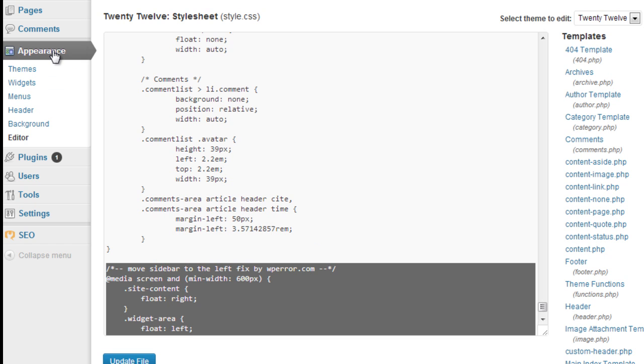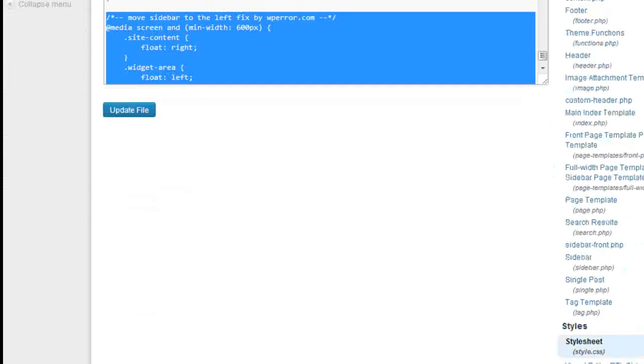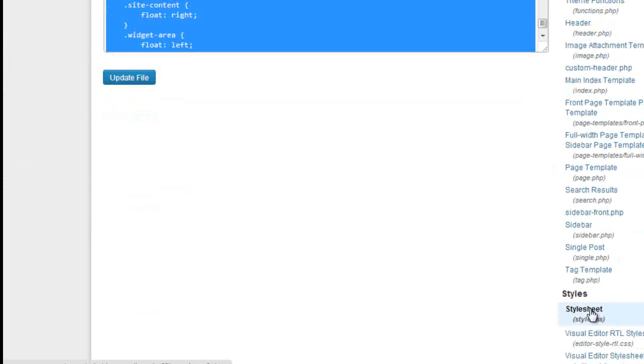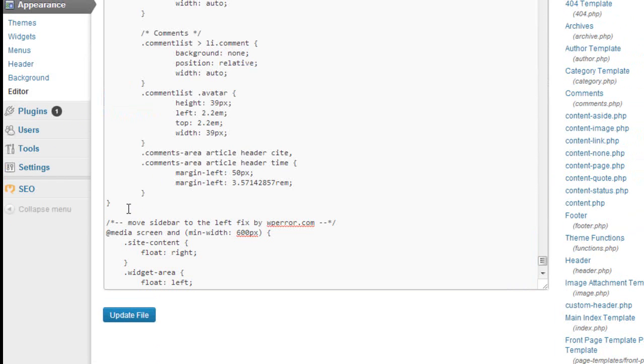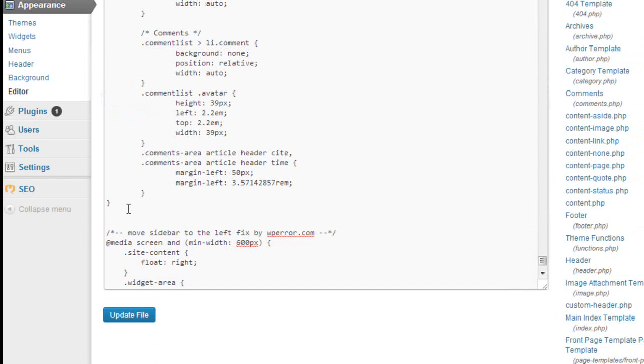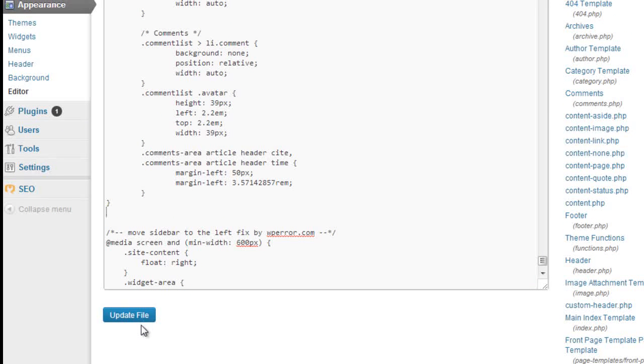You'll find that under Appearance, Editor and it always opens up under style.css anyway, otherwise just scroll down and you'll find it here. Come right to the end of the page, start a new line and then just paste that code in here. Update the file and that will do the change for you.